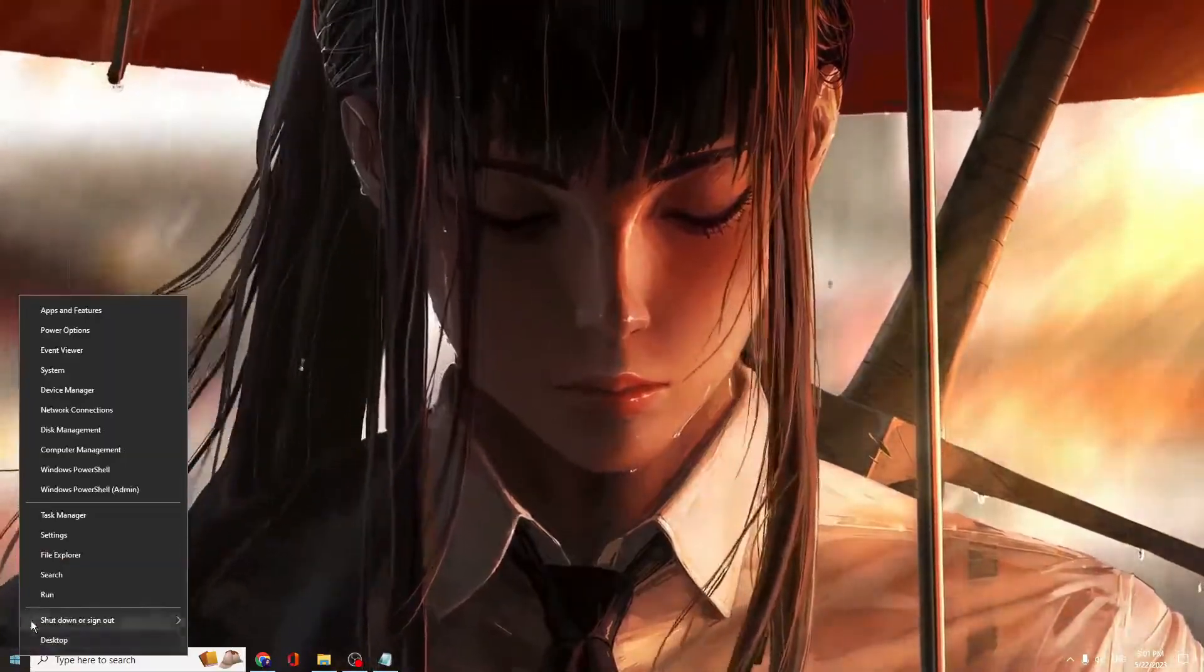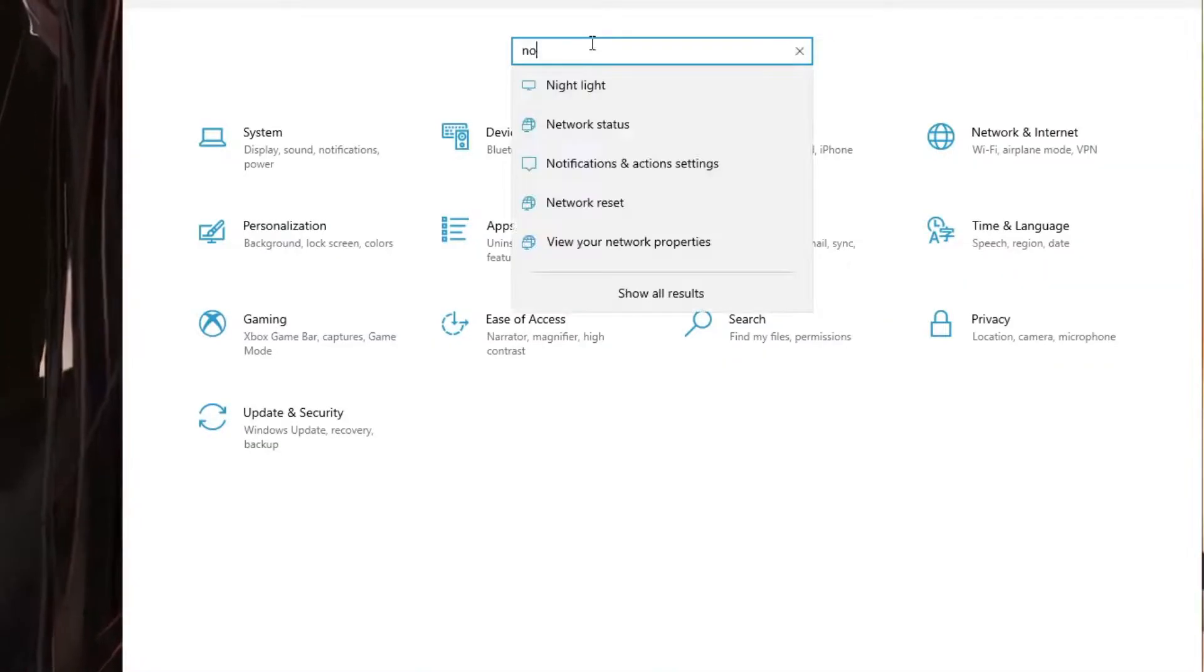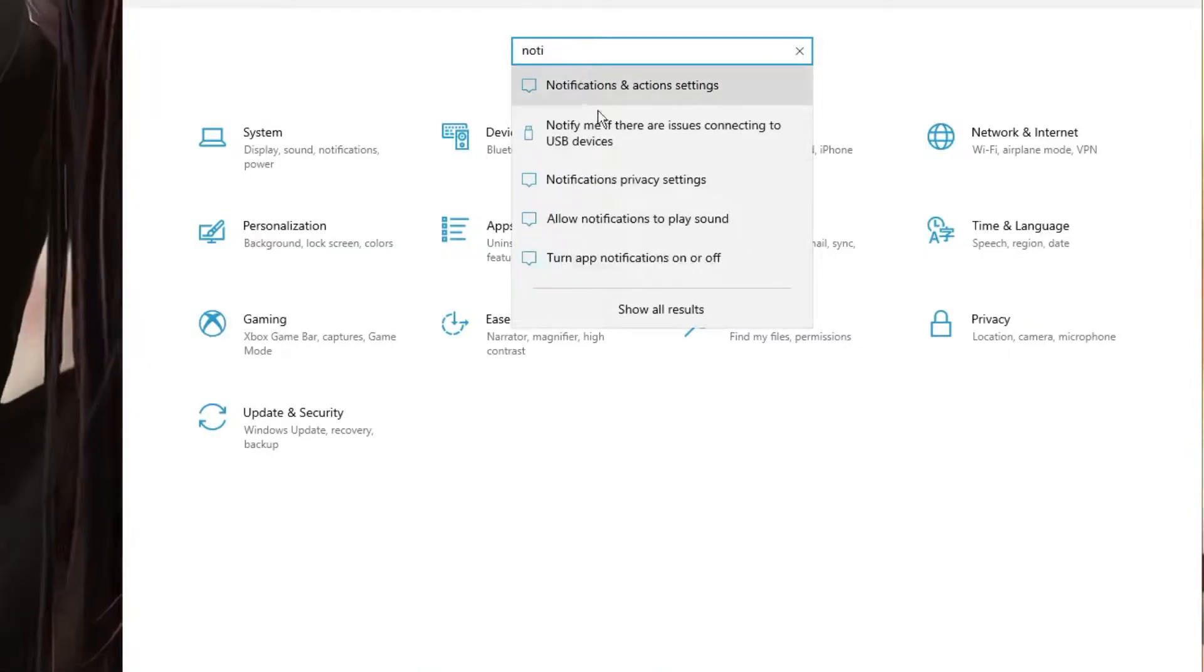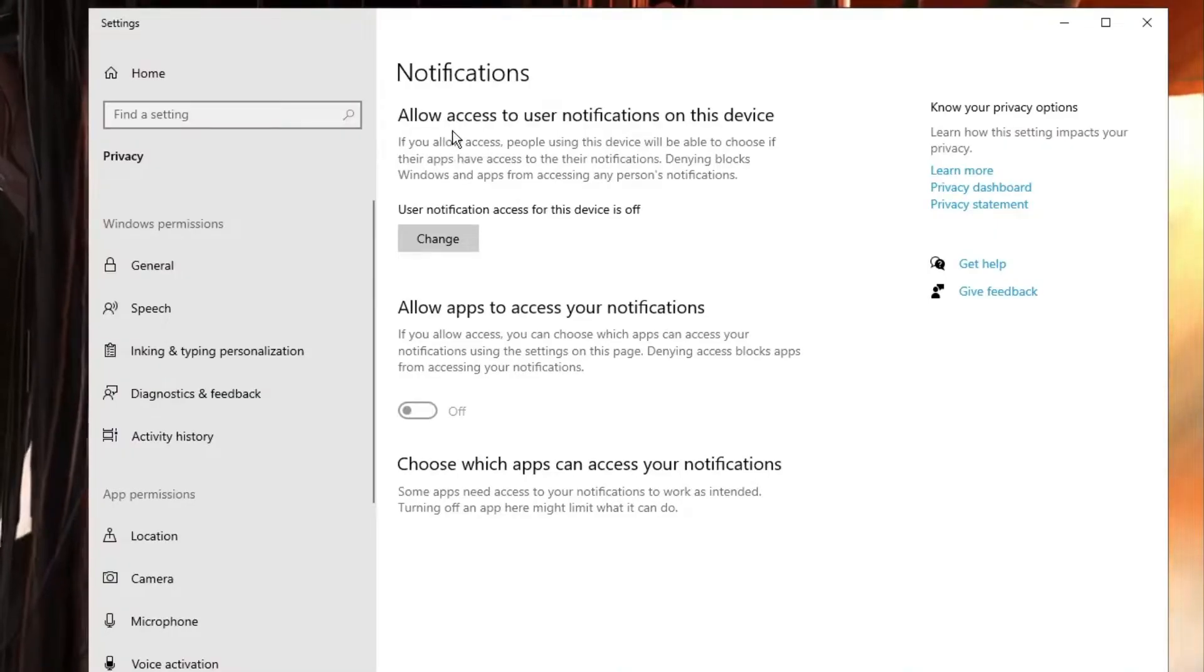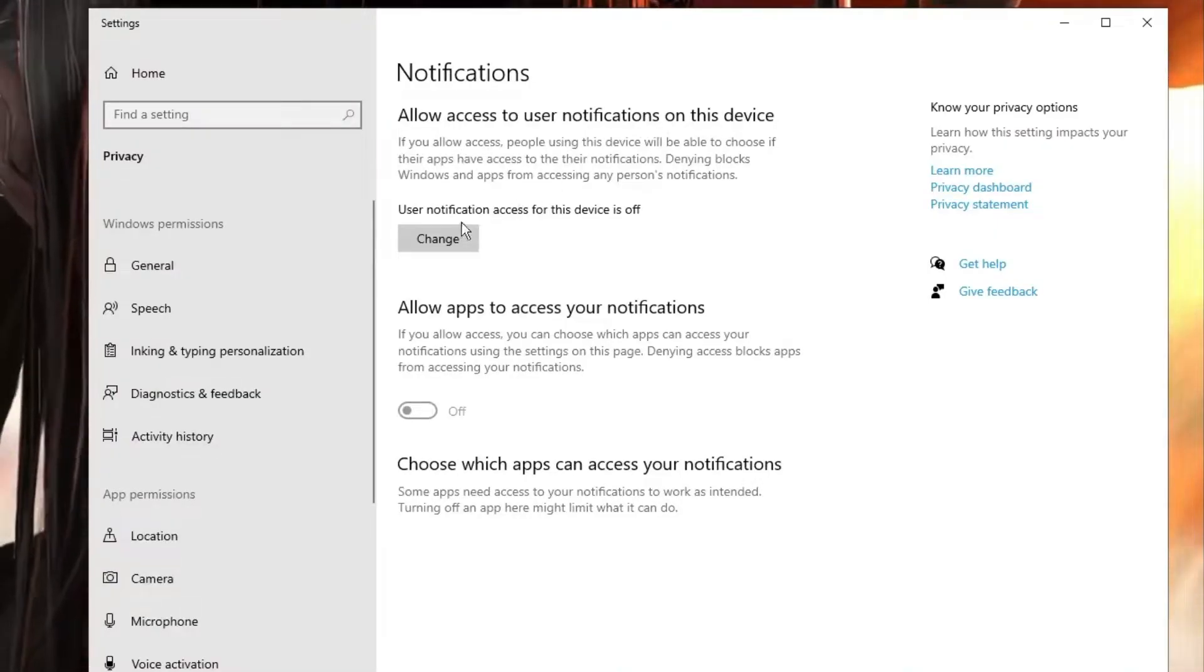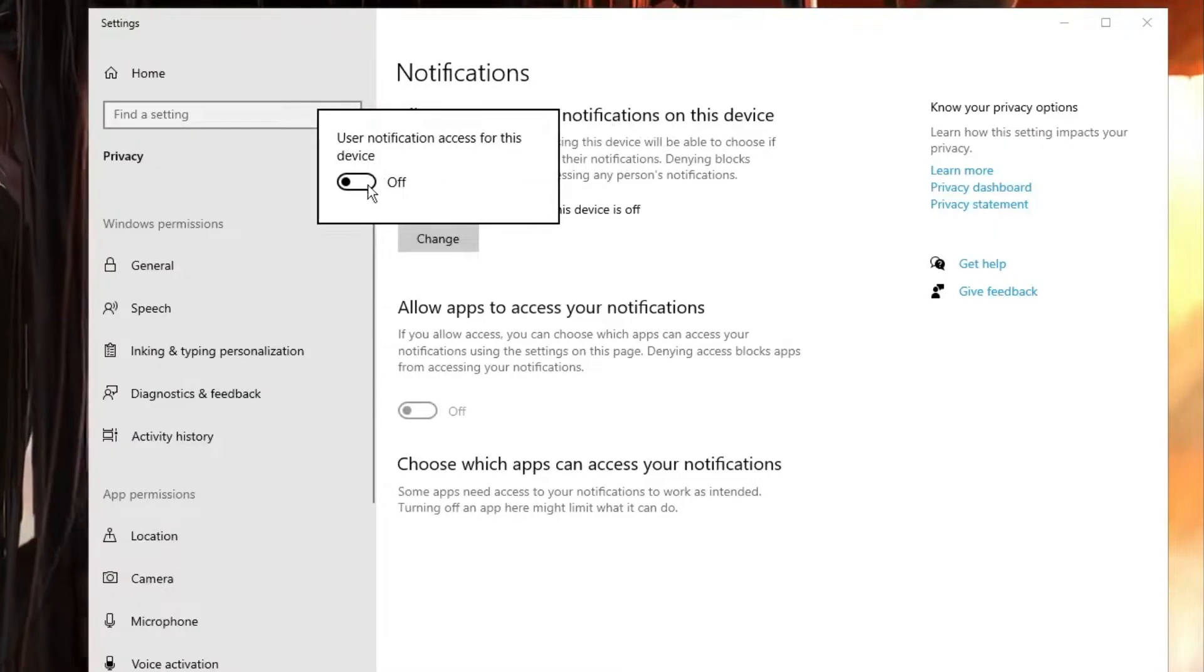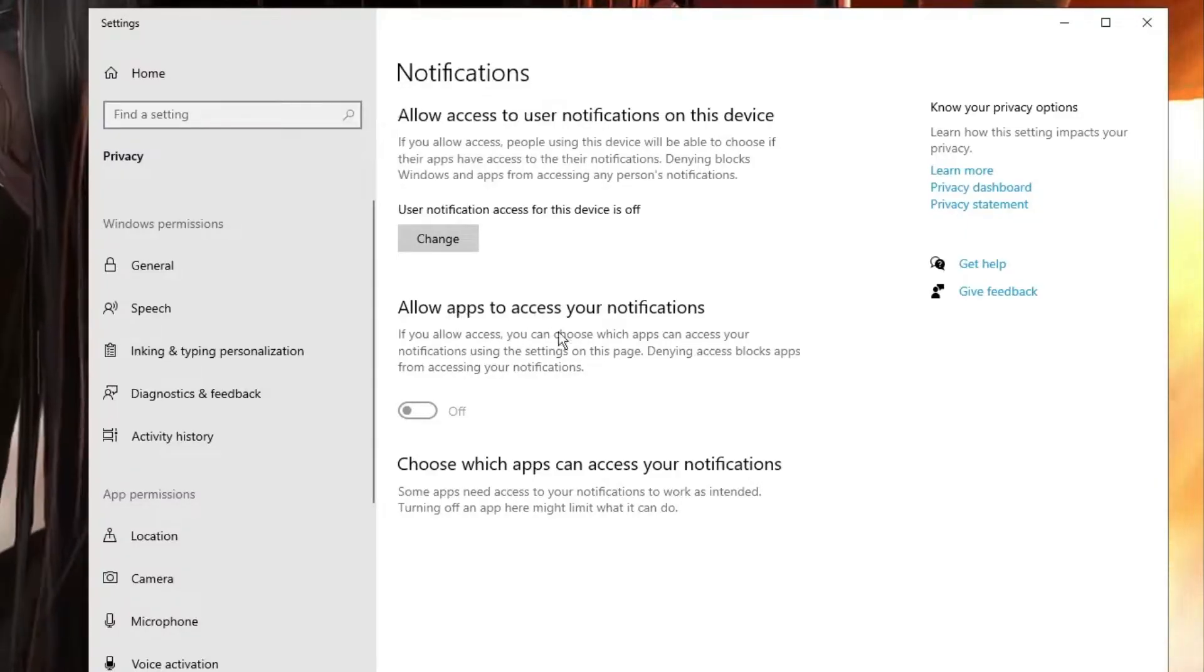Right-click on the Windows icon and choose Settings. In the search box, type 'notification' and choose notification privacy settings. Find 'Allow access to user notifications on this device', click Change, and make sure this option is disabled. Do the same with 'Allow apps to access your notifications'—disable this option. Once done, close it.